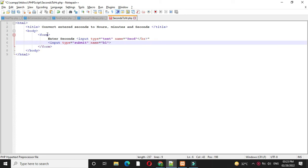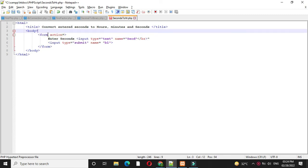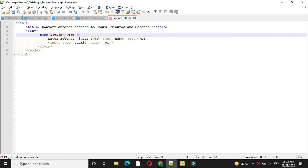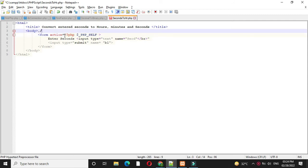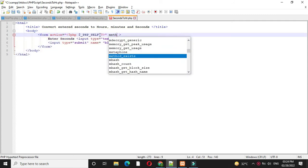Here we are going to pass these values to PHP script. So in form tag with action we will call PHP self script. And method will be post.